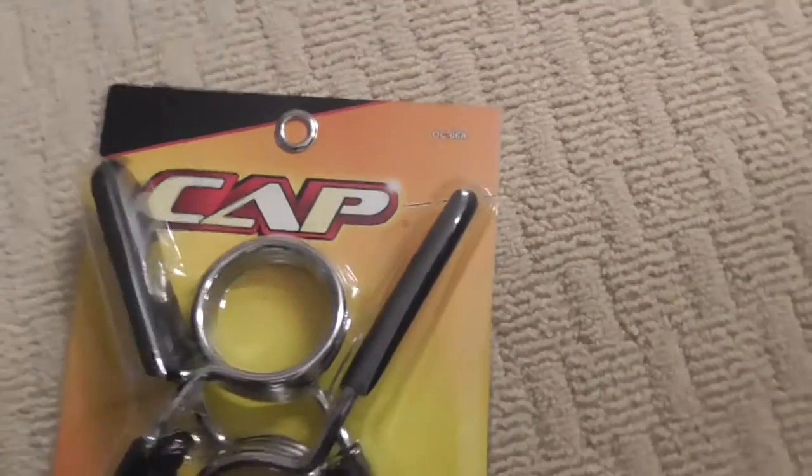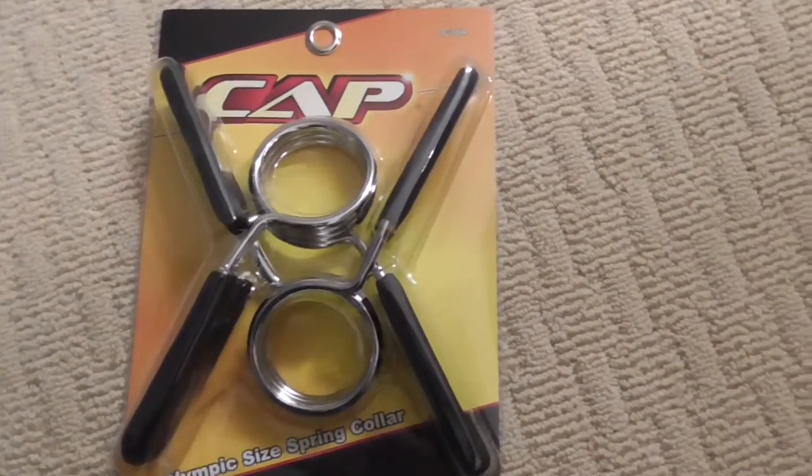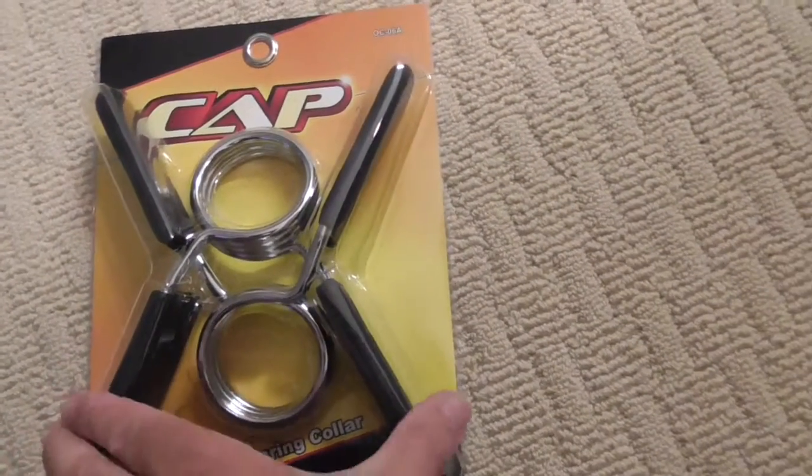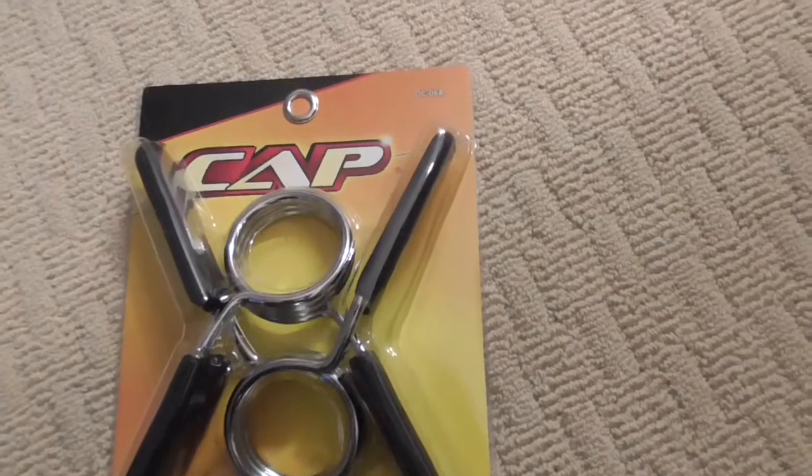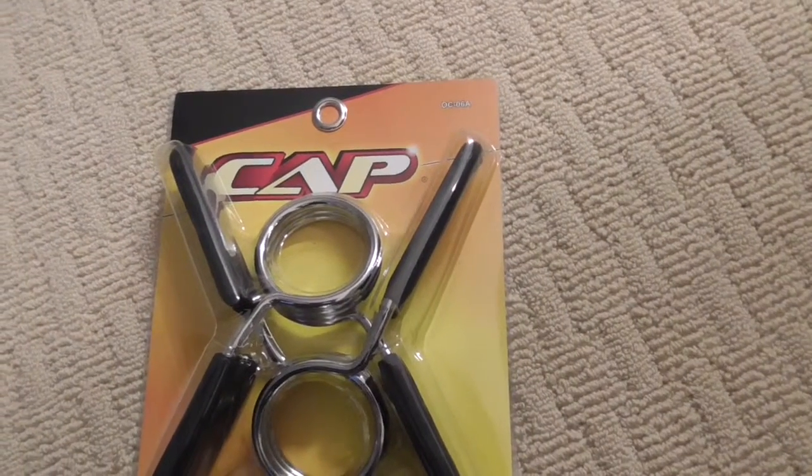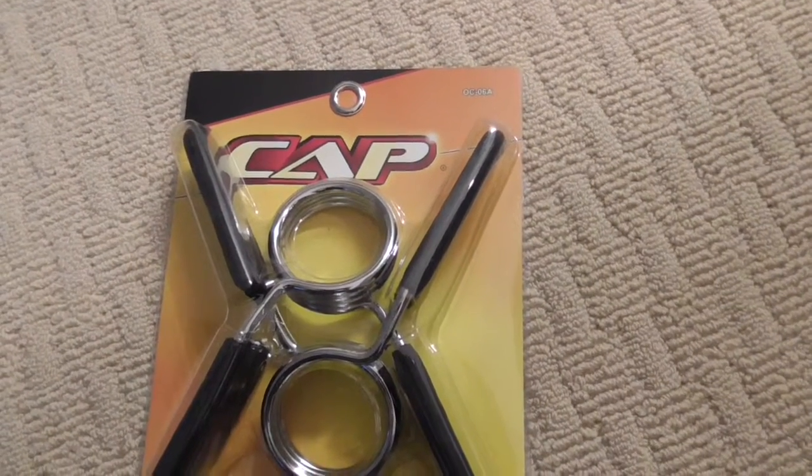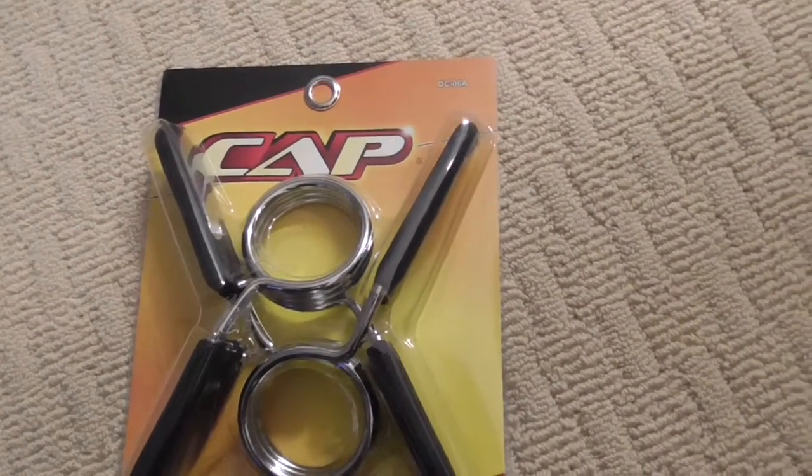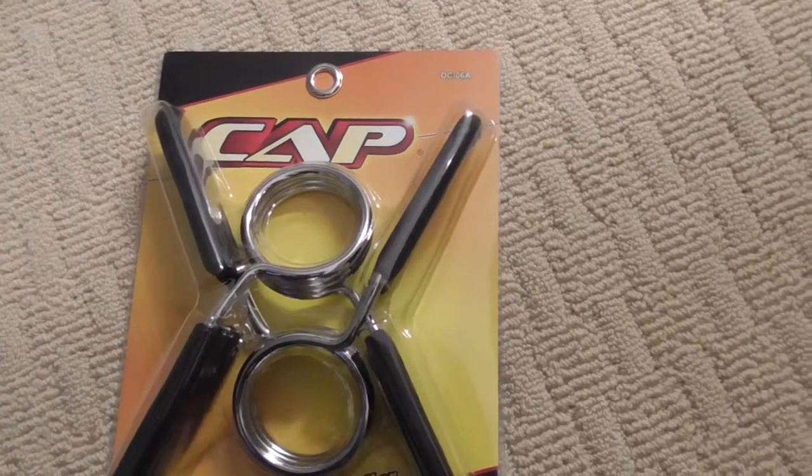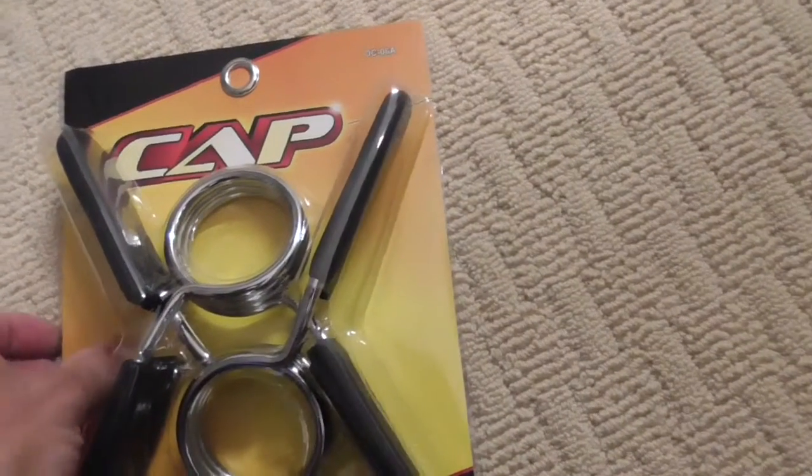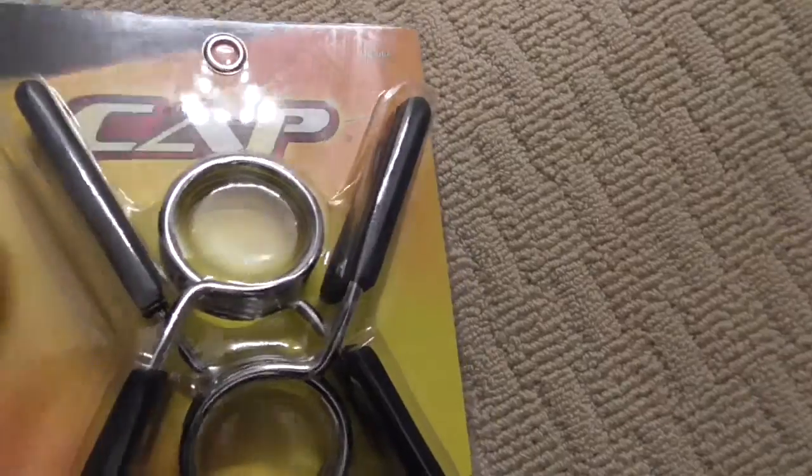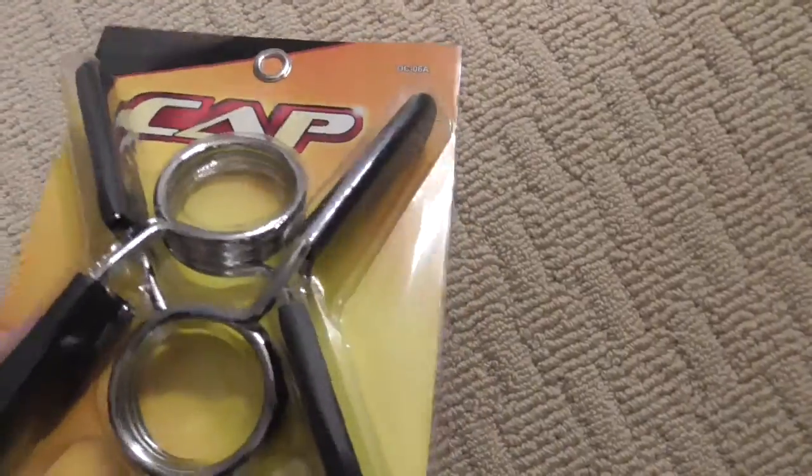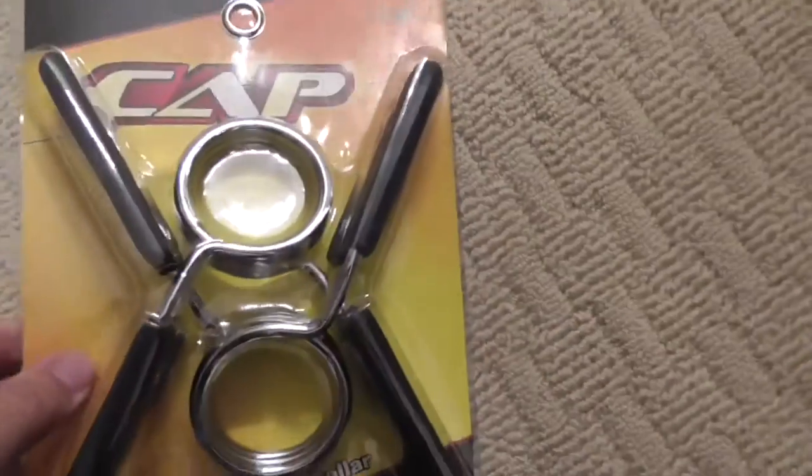So these are made for Olympic weight bars. You're supposed to squeeze these things over here and you put them on the end of your weight bar, and it's supposed to be an easy way to stop the weights from falling off. So let me open this package up and see what kind of quality we have here.